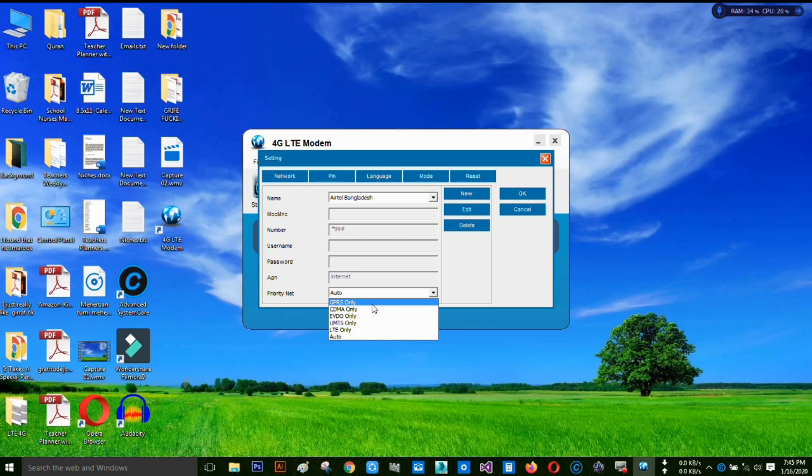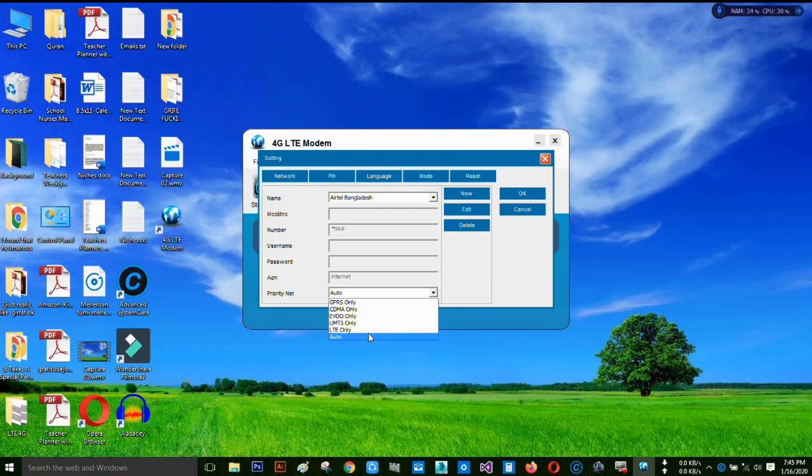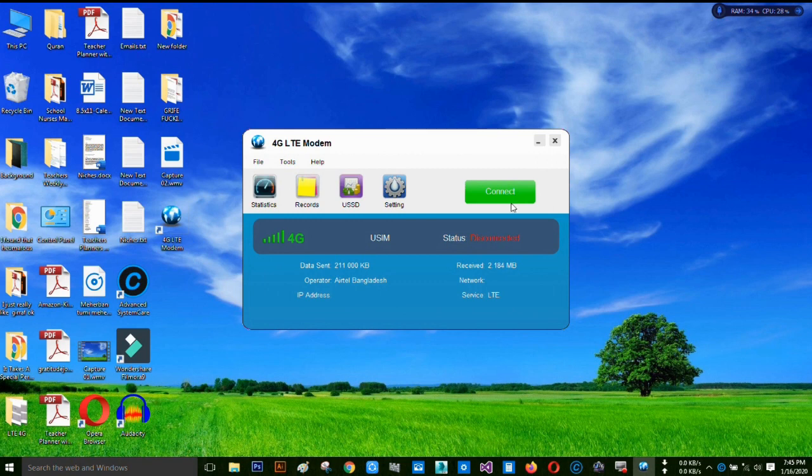GPRS, CDMA, EVDO, LTE only, or auto. I just select the auto mode because it automatically takes the network. So that's it. This is how we just set up the APN.